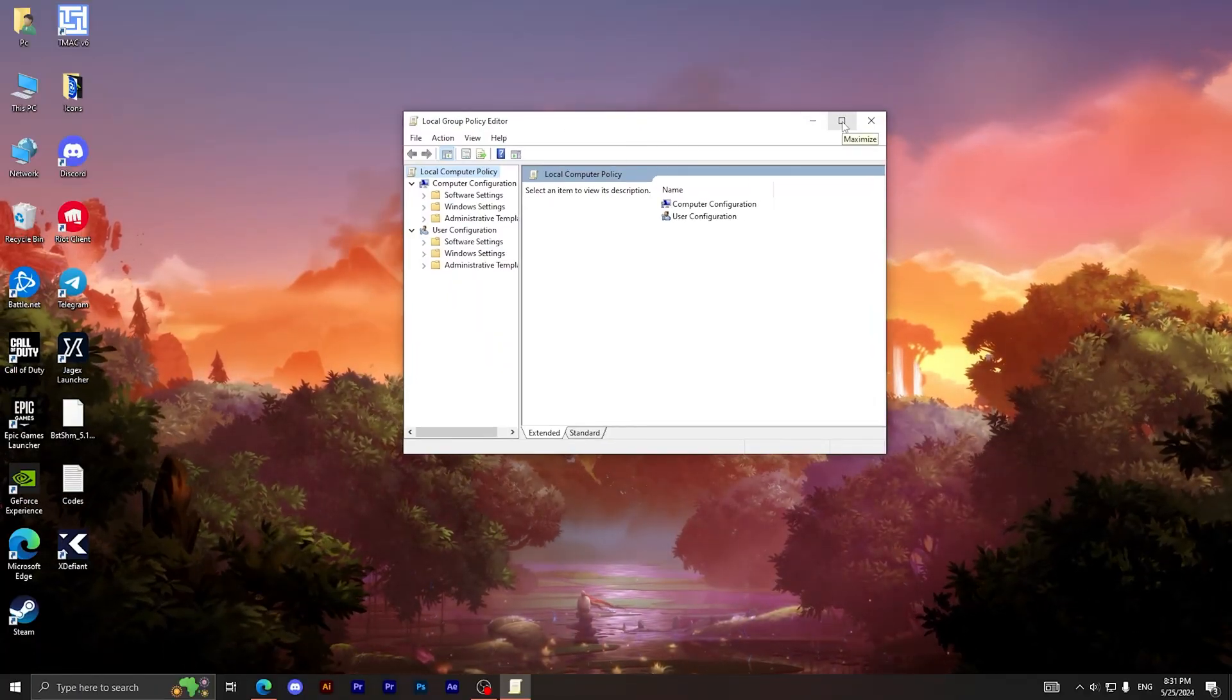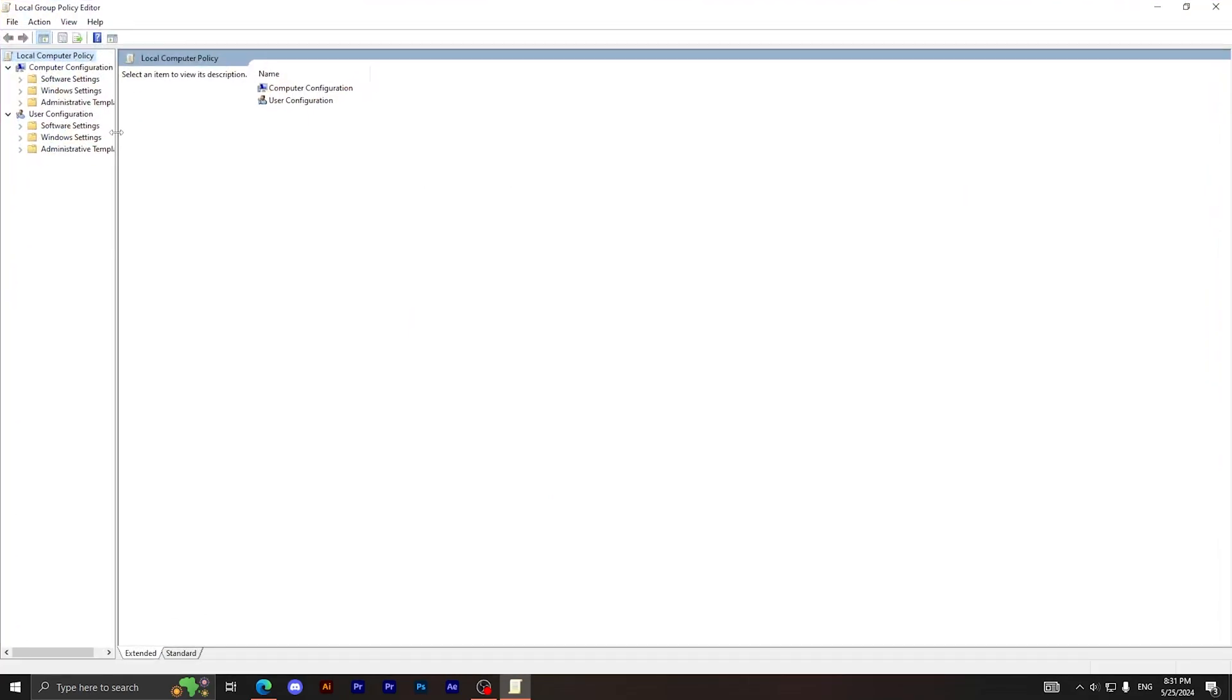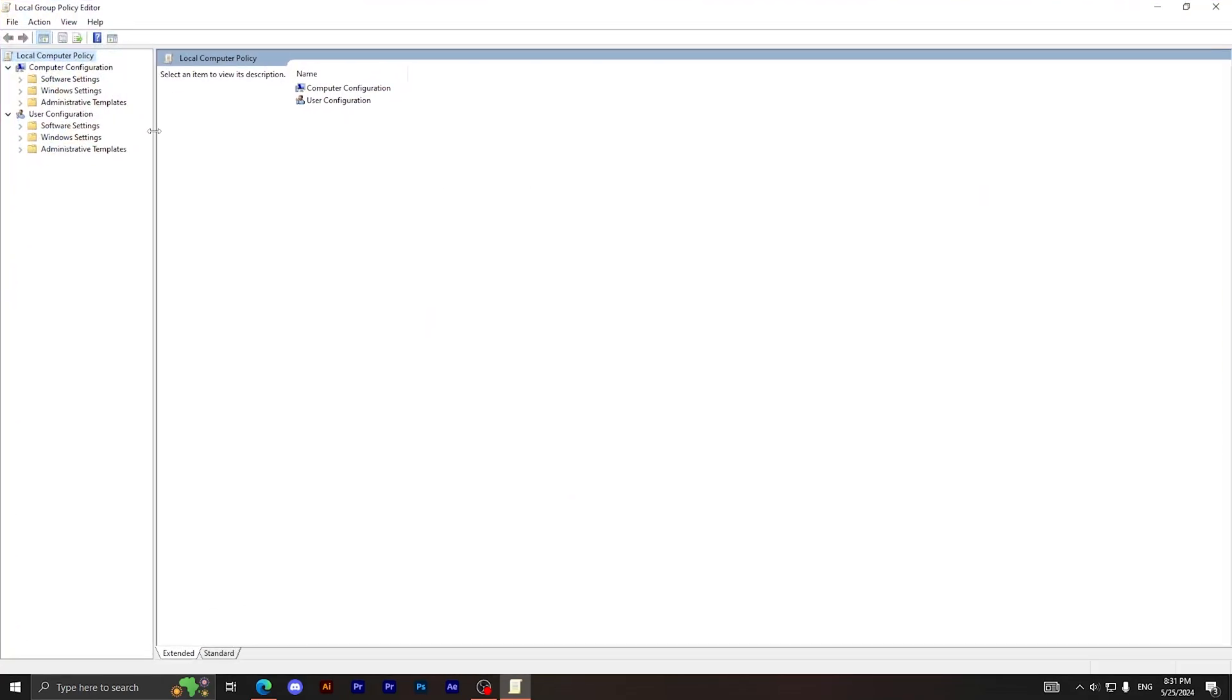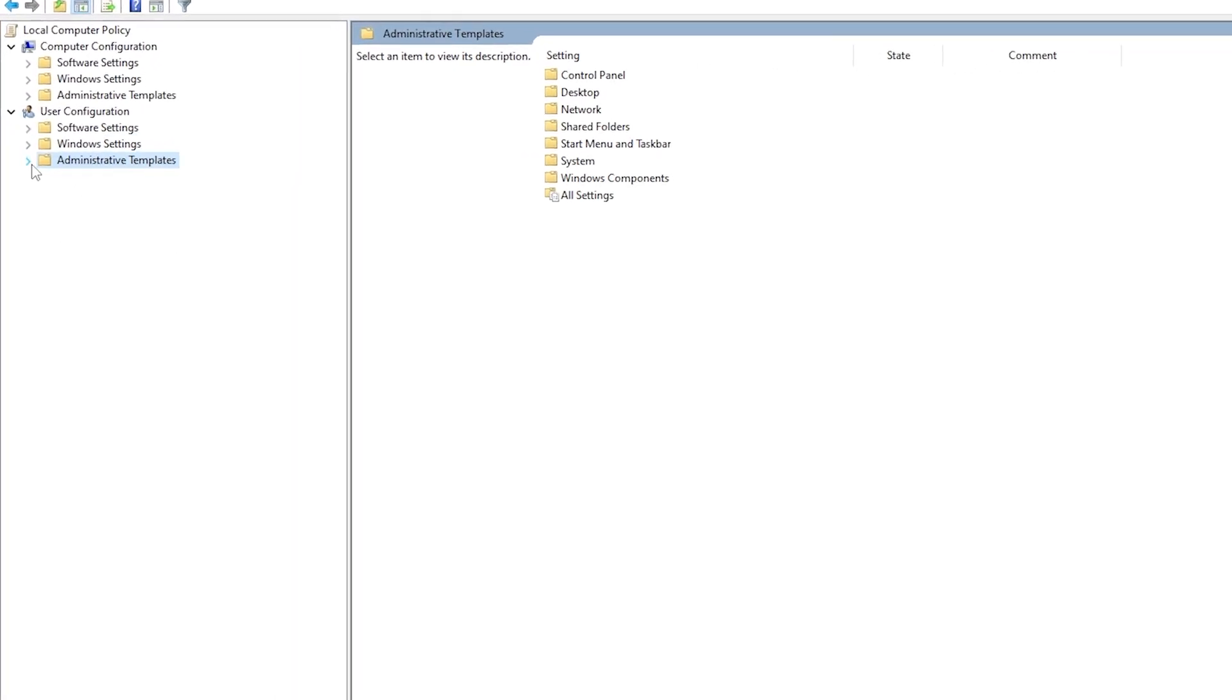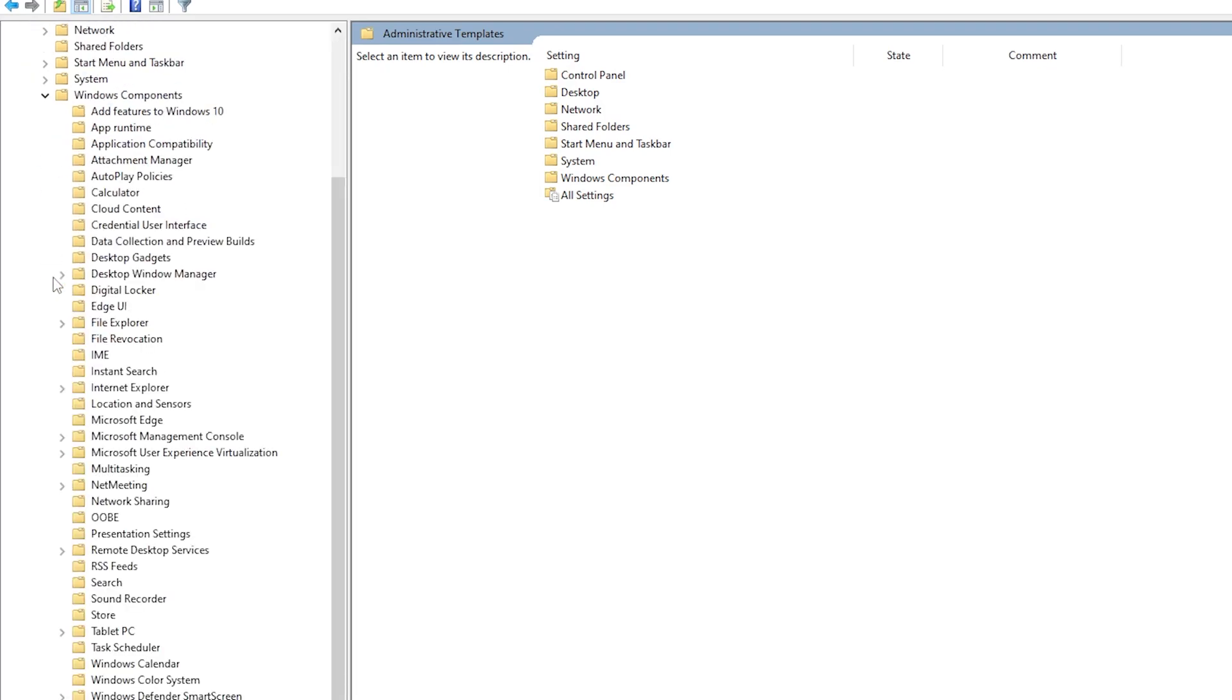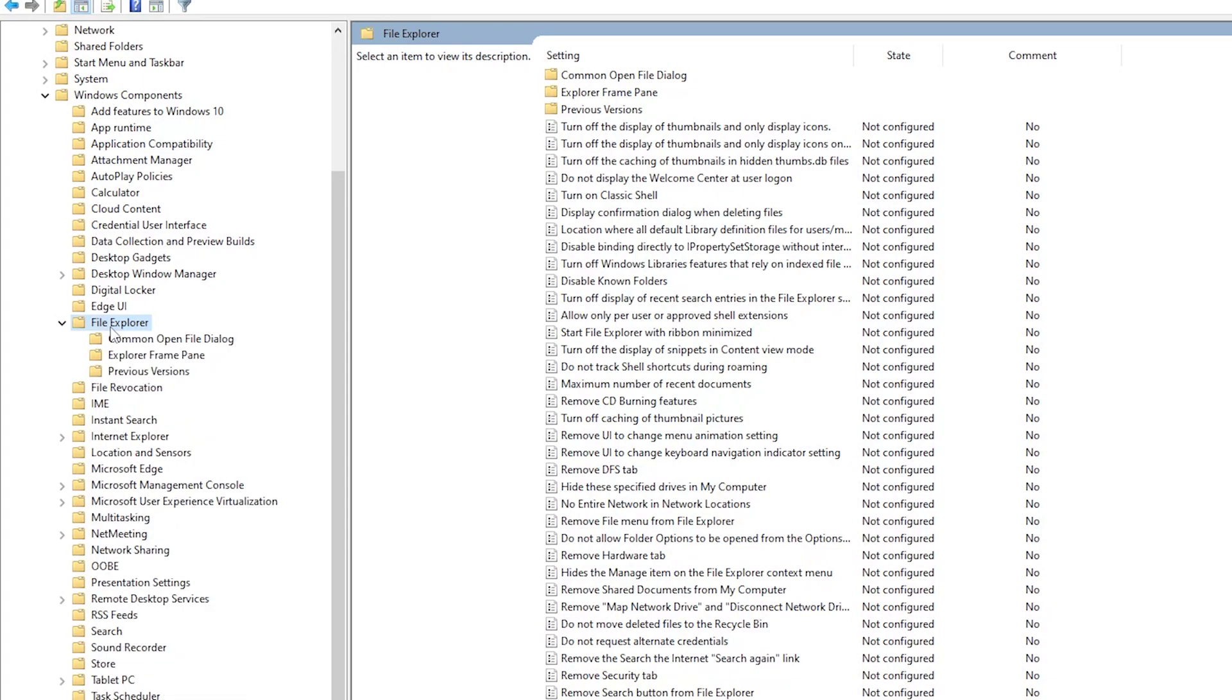What I want you to do is expand or maximize this window, then drag this line right here. Then simply go to Administrative Templates, click on this arrow, then go to Windows Components. Find this folder right here, File Explorer, and double click on it.